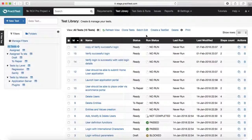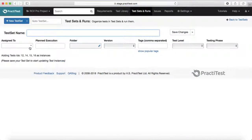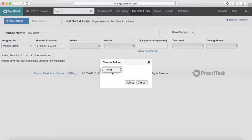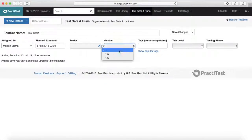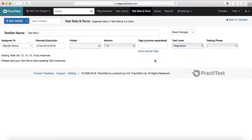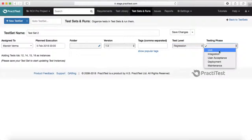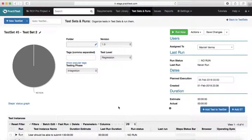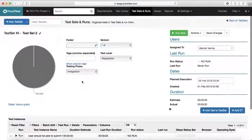The next feature is creating a test set. From the test library page itself, you can select multiple test cases and choose 'Create a Test Set'. You can assign it to a user, name it (e.g., 'Test Set 2'), select a planned execution date like February 5th, choose a folder, select the version you want to execute against, assign the test level (e.g., Regression) and testing phase, then save the changes. All selected test cases will be added to the test set and assigned to you.